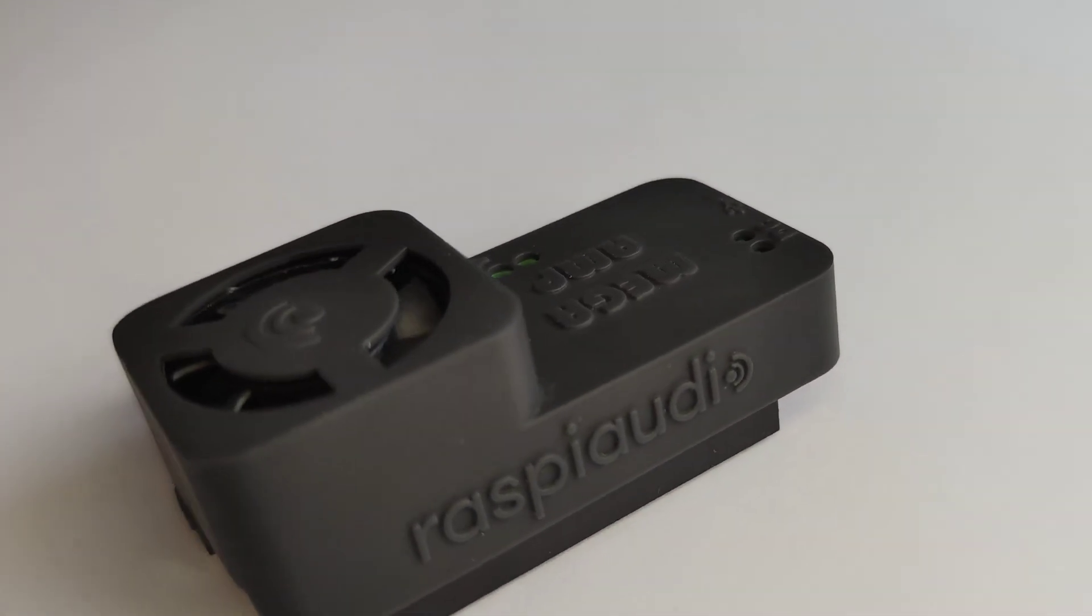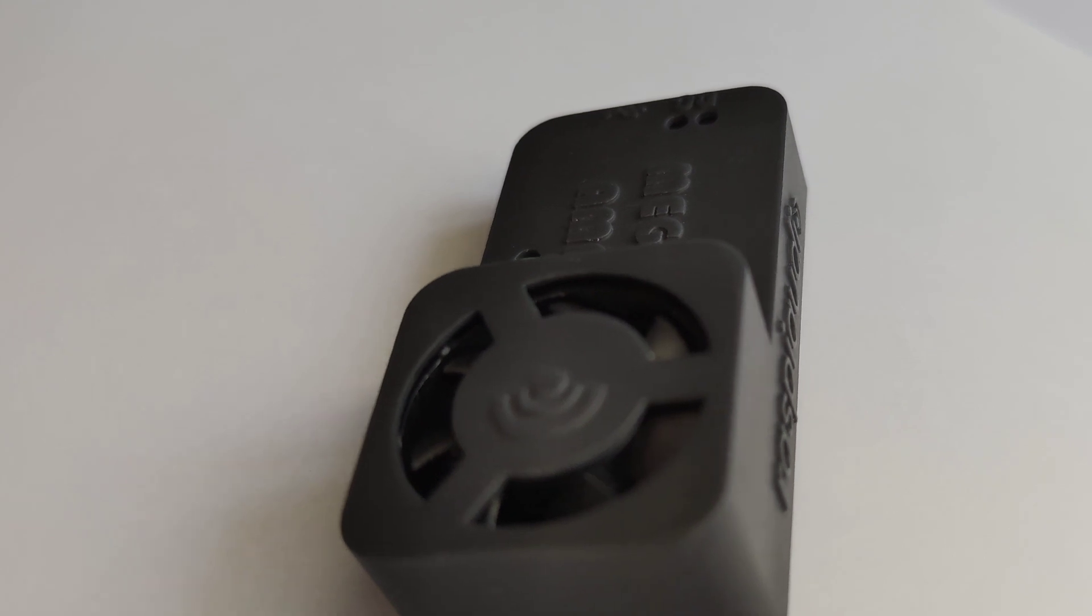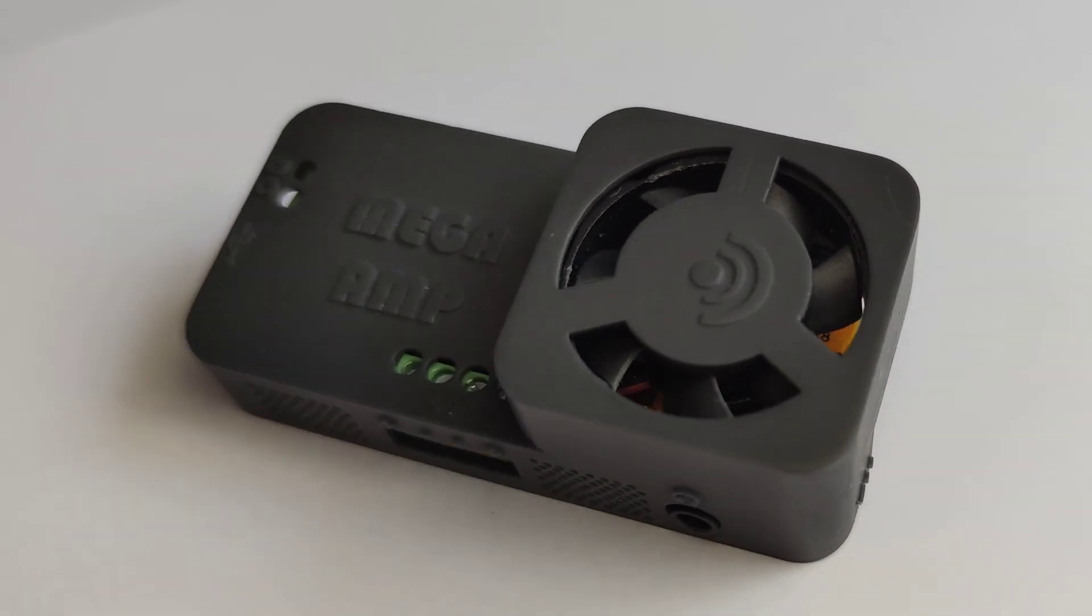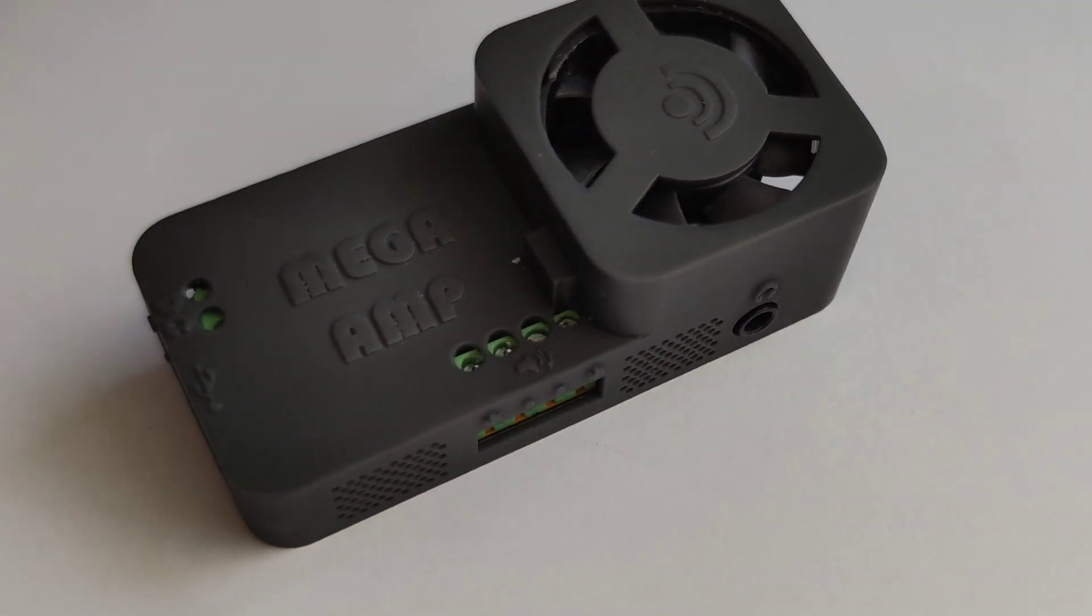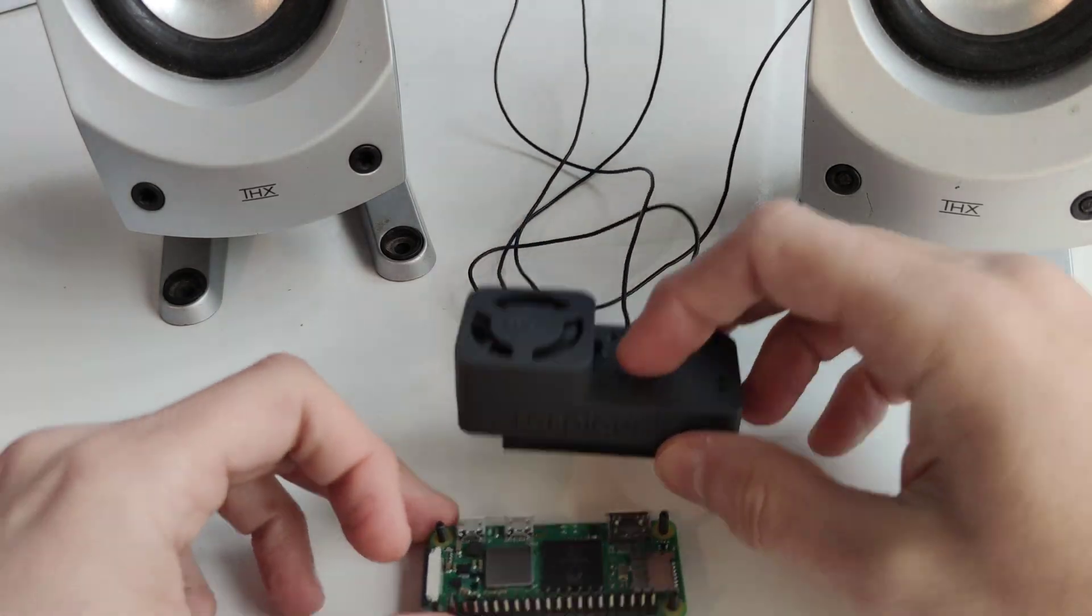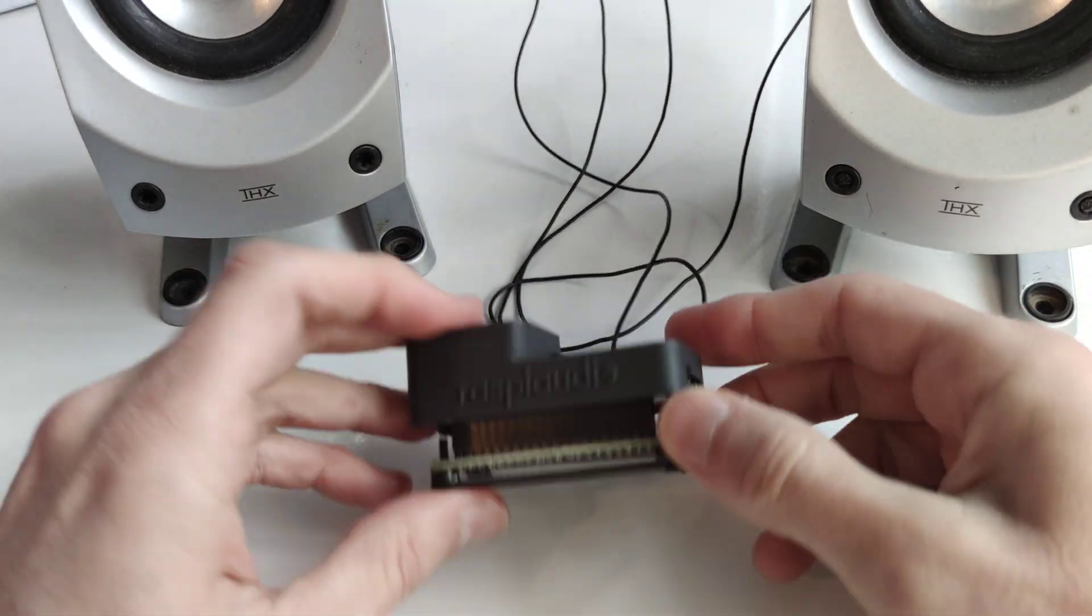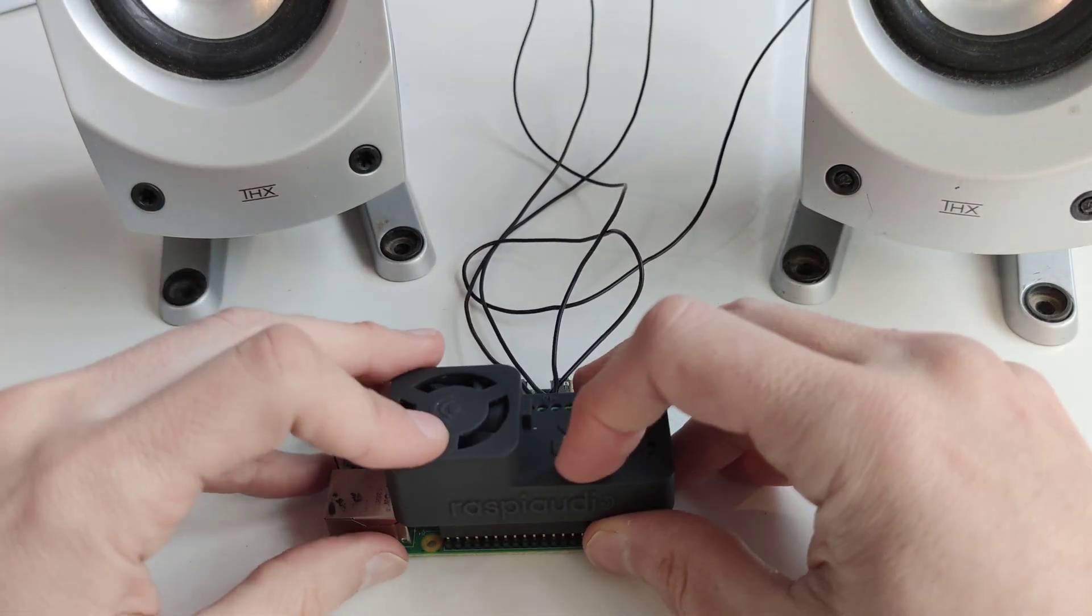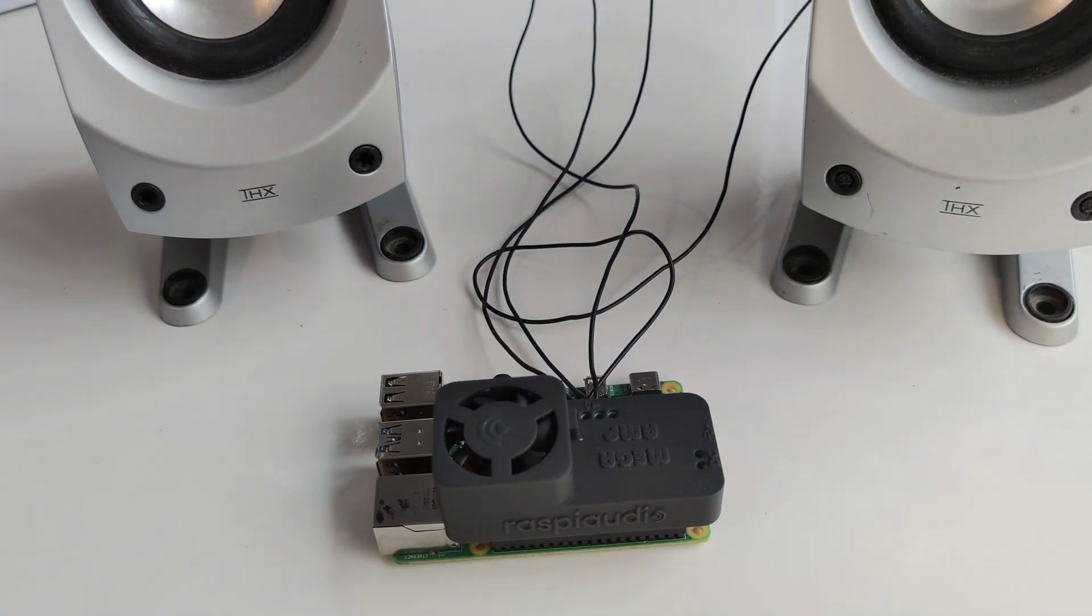As part of Raspi Audio's commitment to delivering exceptional audio experiences, we have developed this powerful addition to our lineup. Small form factor. Fits on top of Raspberry Pi Zero, Raspberry Pi 4, or Raspberry Pi 3.